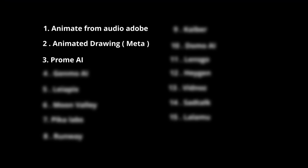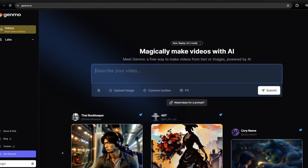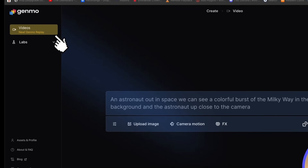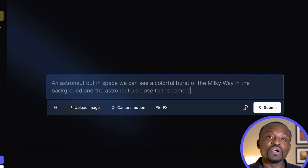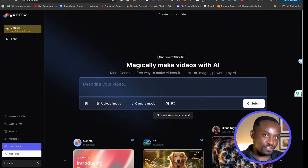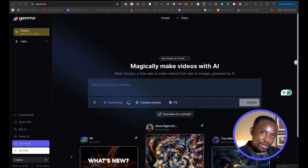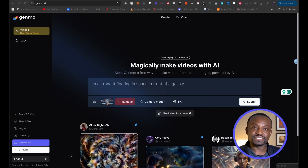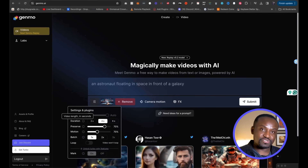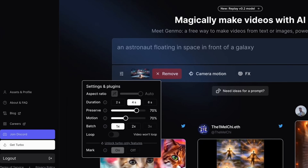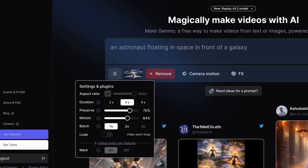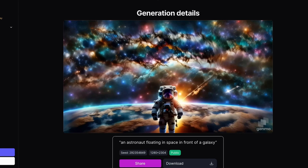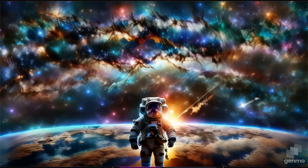The next tool on the list is called Genmo AI, and this one gives you a lot more flexibility compared to Prom AI. You open the interface, click on Video, and you have a chat box where you can describe in detail the kind of video you want generated, or upload an image and describe what you want it to do. There are settings to choose how much motion you want and how much it should preserve the original image. Simply hit Submit, wait for the AI to work, and your masterpiece is ready.